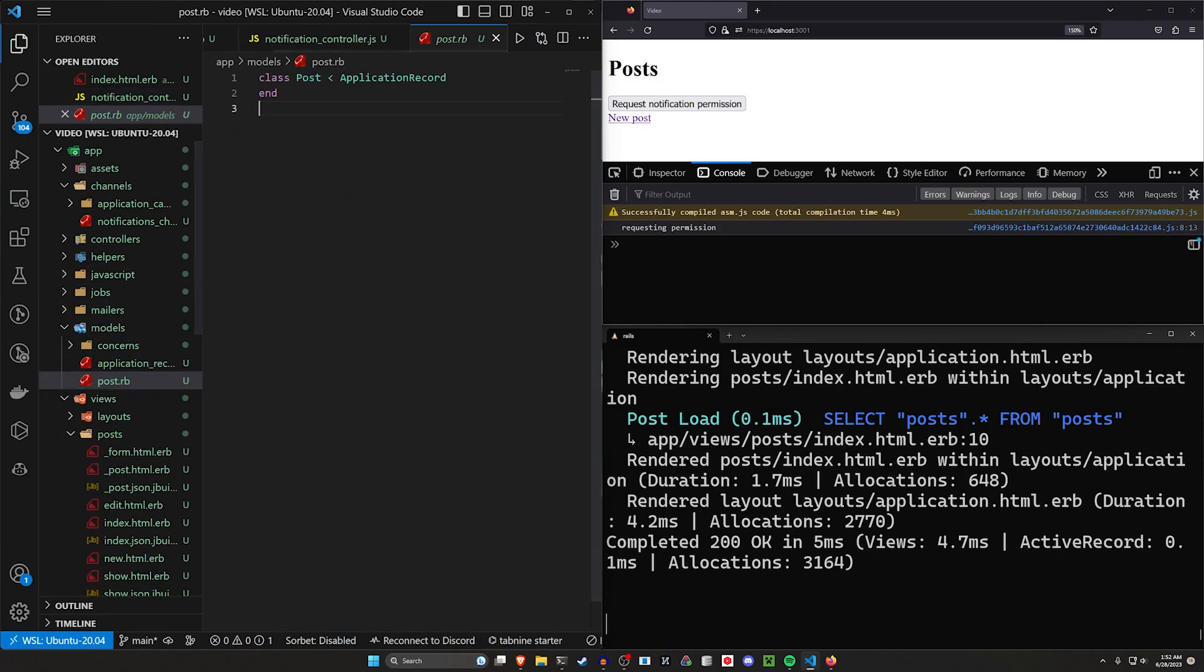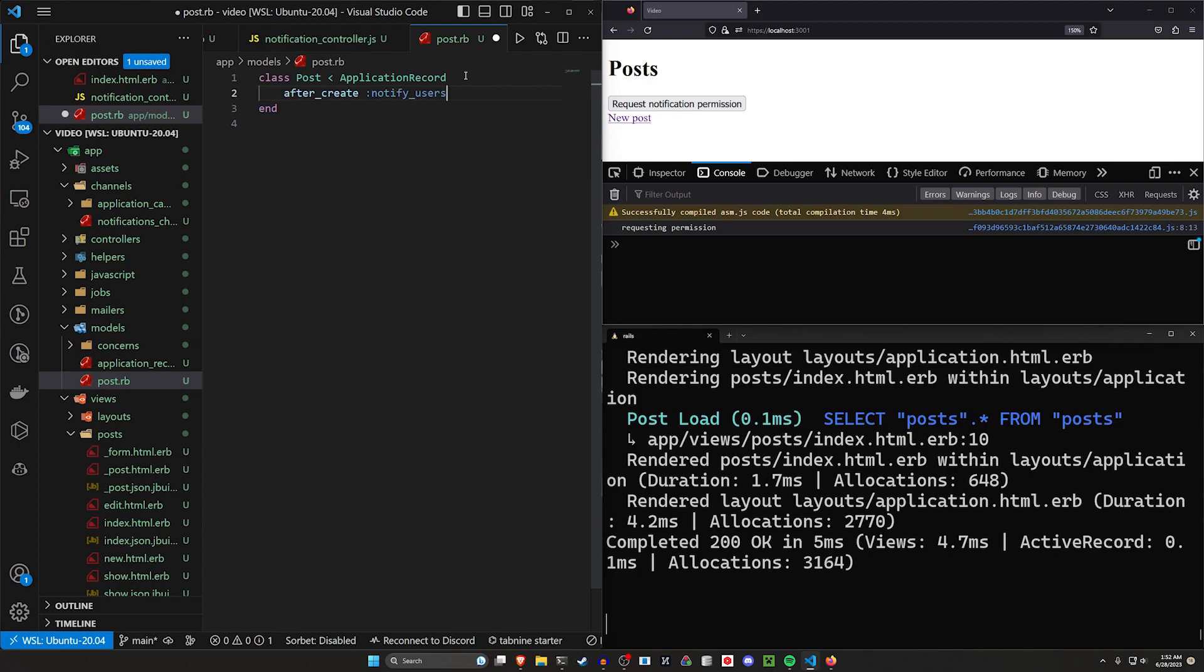In our post model, this is where we're going to do the same thing we do with turbo on the channel, which a lot of times you'll recall, we just do something like after create commit or after create, we do a broadcast to whatever channel or whatever stream. Here we're doing the same thing. After create, we notify users.